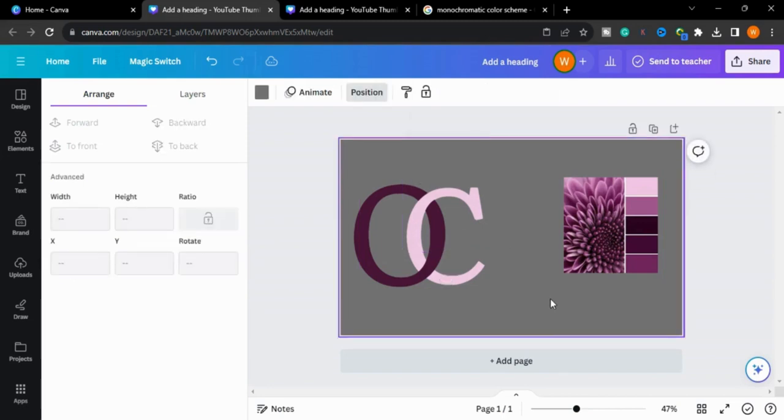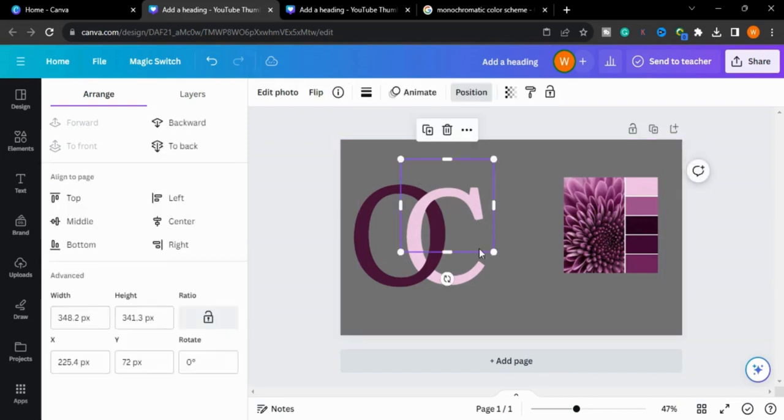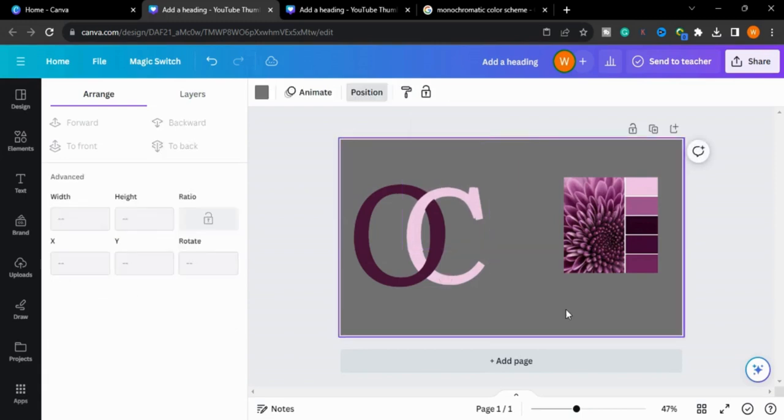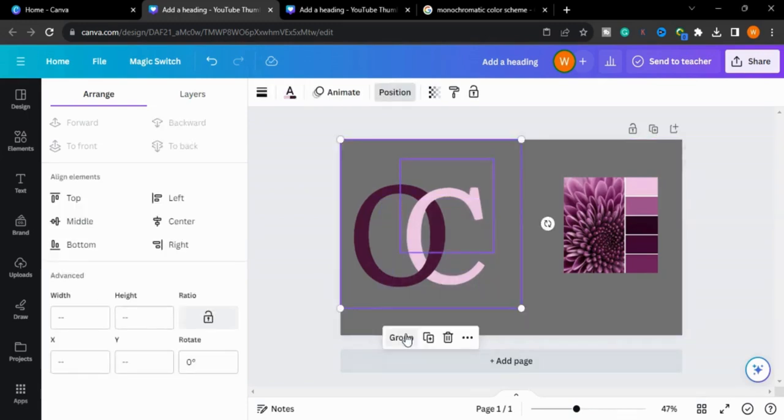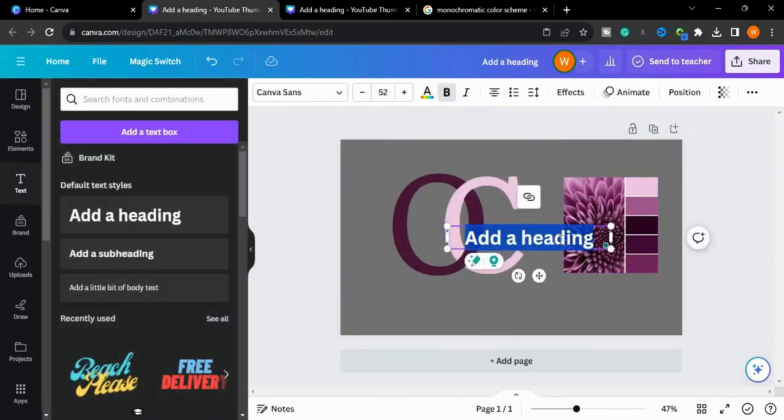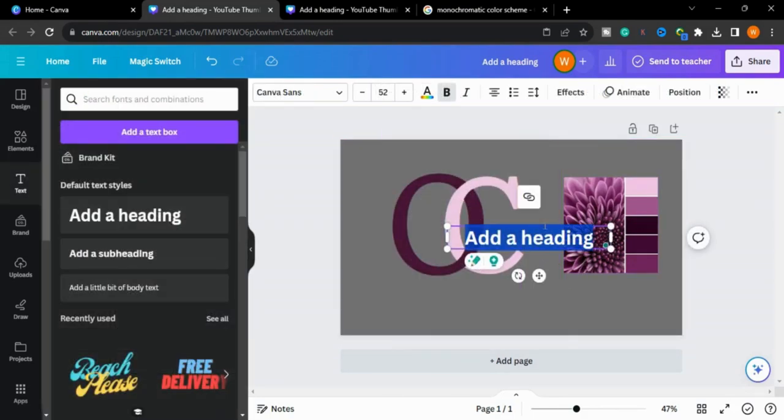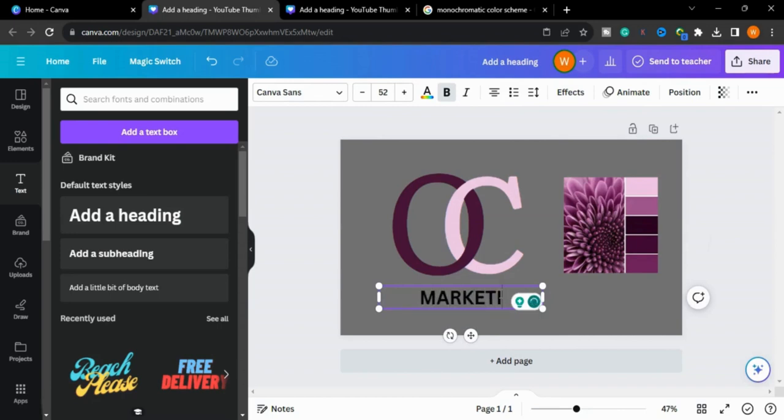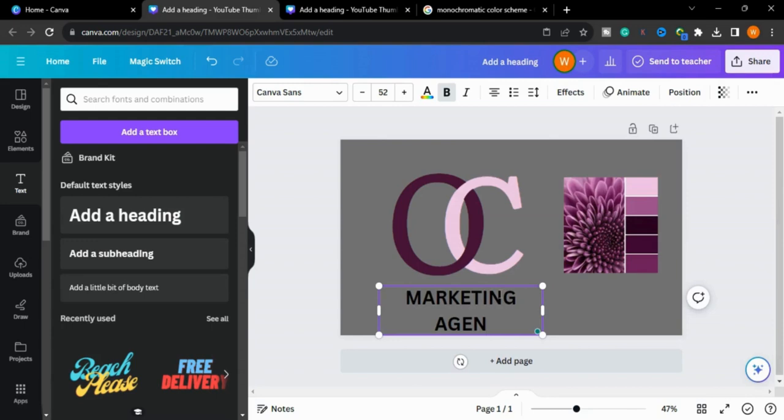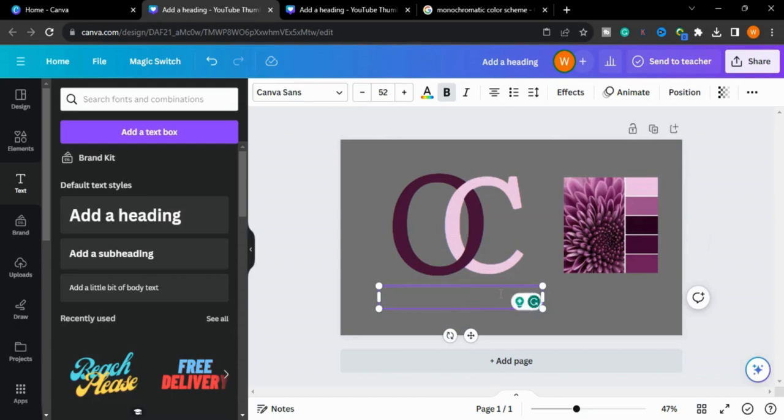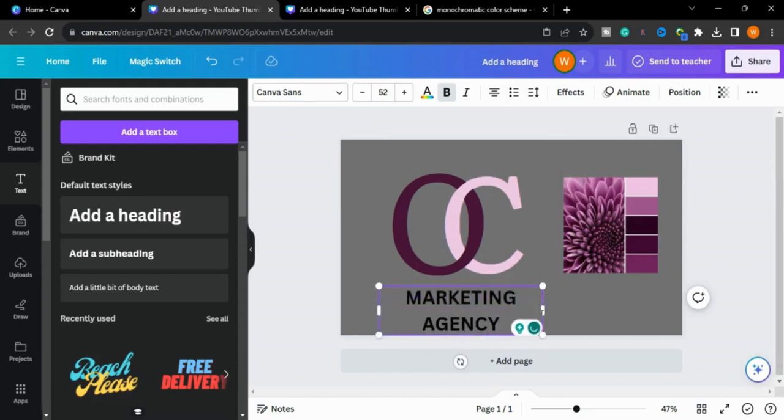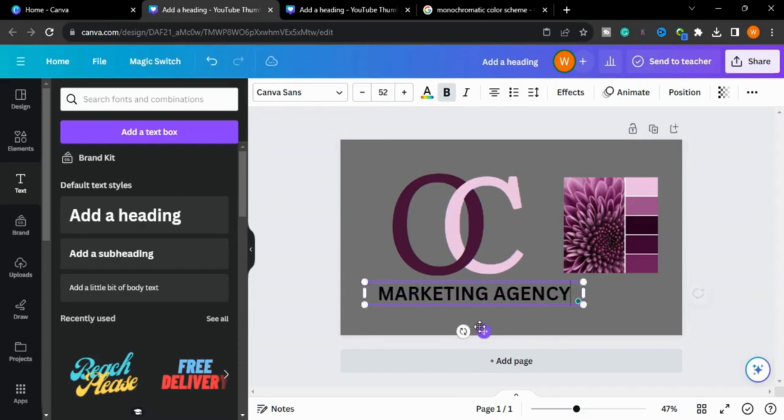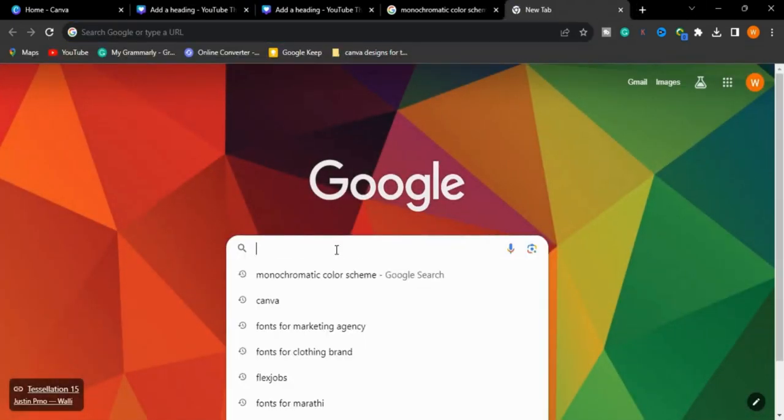Now we will make it group. We will make it group. Now we will type the name and what is the brand. Now how you will select the font for this style? We will go to Google and search for the fonts for marketing agency.